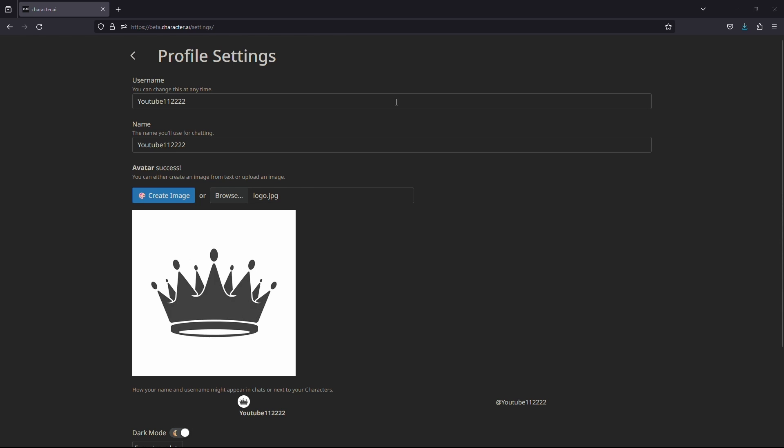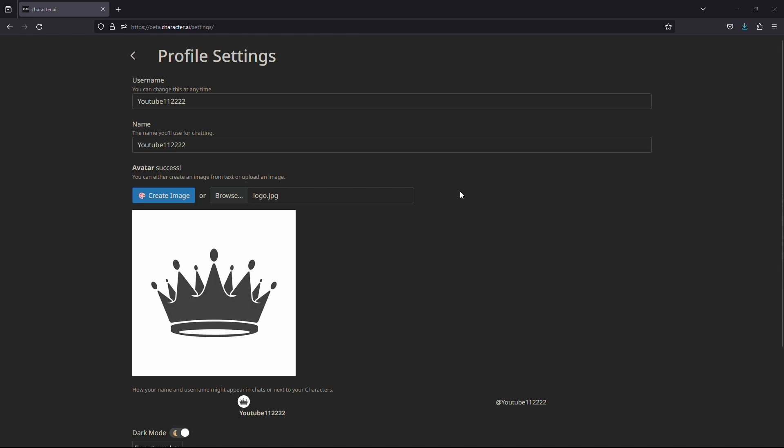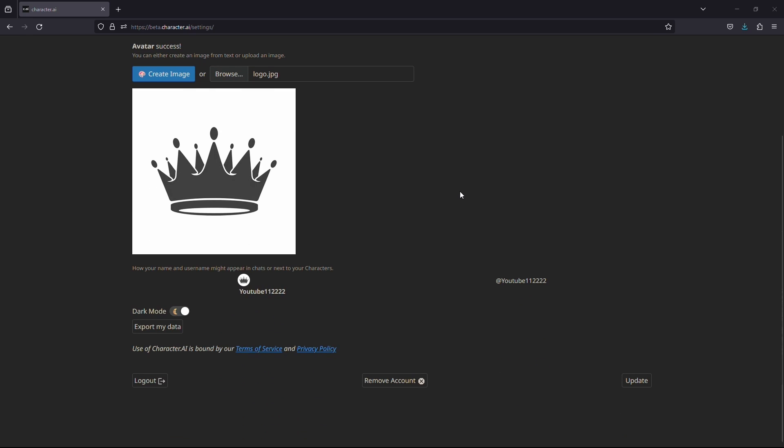Once you do that, you can see now your image has been uploaded. Now scroll down to the end of the page and you will see the update button. Click on it, and it will save your new profile picture.